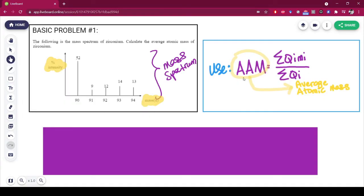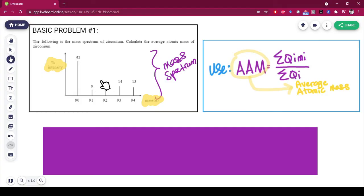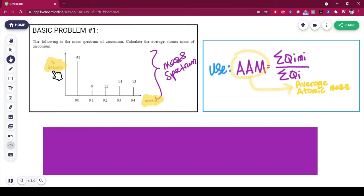Referring back to the formula, we have the isotopic abundance. Abundance refers to the axis over here — those are the abundances: 52, 9, 12, 14, 13. These are the abundances. And sometimes in exams, they're going to write that as percentage intensity. If you see percentage intensity, it is the same as your Qi, so you don't have to worry about that.